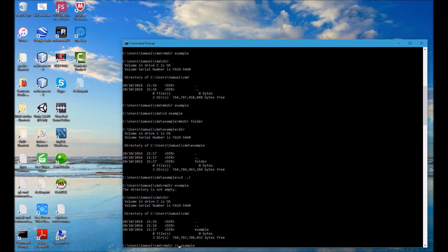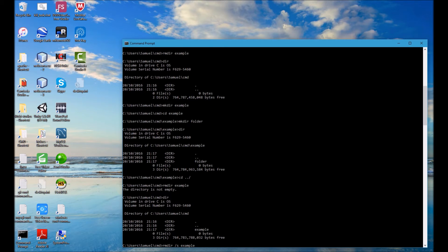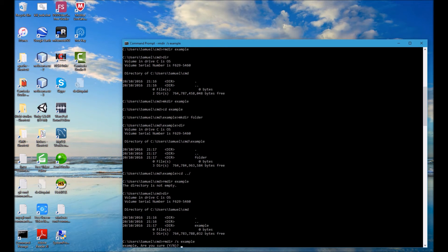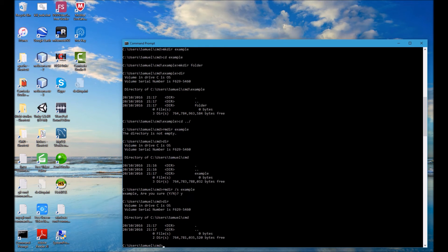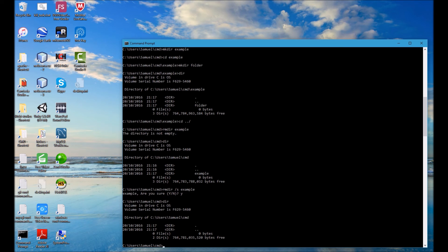So if I run that it will ask me am I sure, I'll type Y for yes. And now if I type DIR we can see that that example folder has been removed. So I hope you found this video helpful and until next time goodbye.